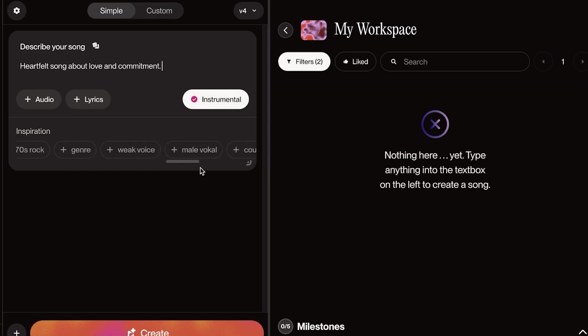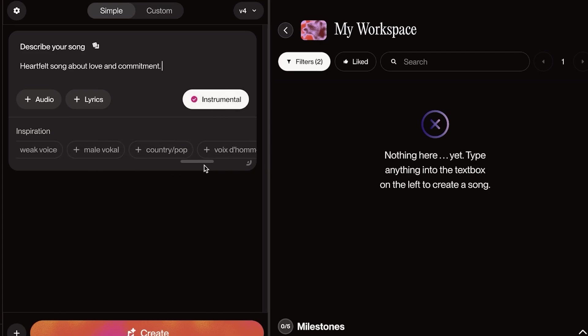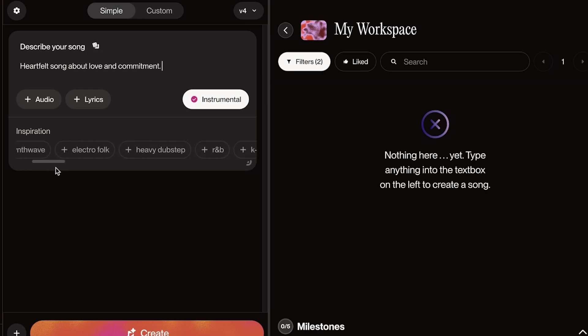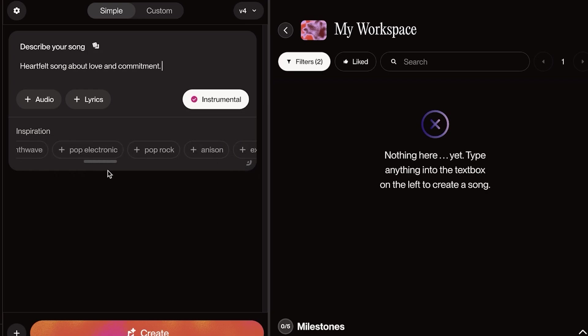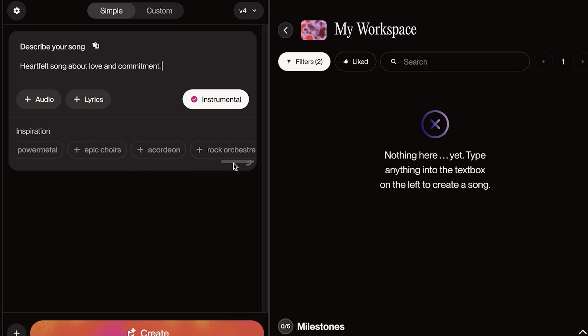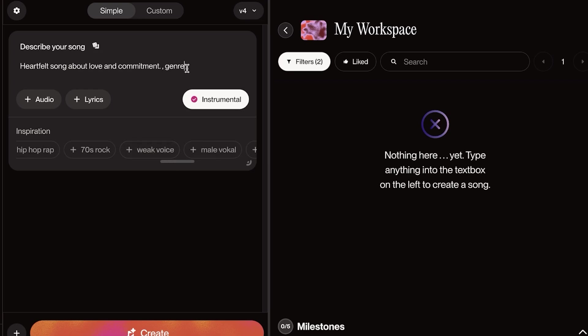Then you can choose if you want it to be instrumental. Now, on the bottom, it's going to show you a few inspirations. So for this, I want this to be pop-based. I want it to be very trendy, summer, heartfelt music. So I'm going to add genre. It's going to be pop. Then I might want to add female voice. And once I've done that, I can click on Create.